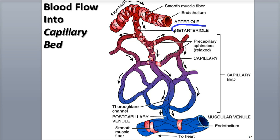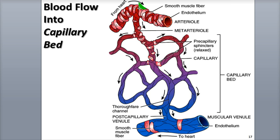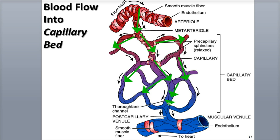A meta-arteriole gives rise to 10 to 100 capillaries that form the capillary bed. The path of blood flow in a capillary bed is as follows: blood flows out of an arteriole, specifically a meta-arteriole, and into the capillaries, and then into a venule, specifically a post-capillary venule.